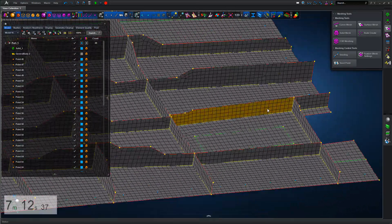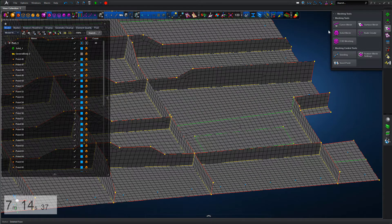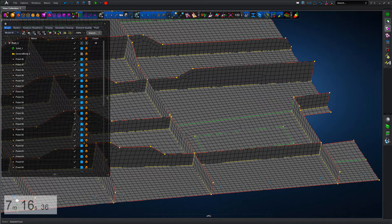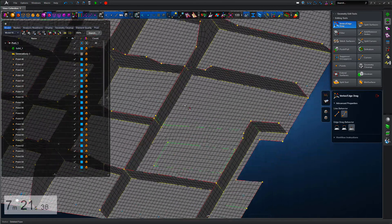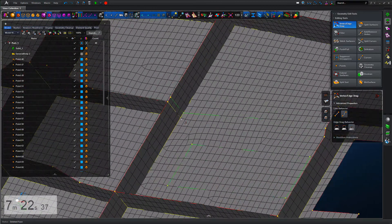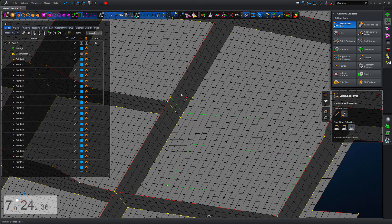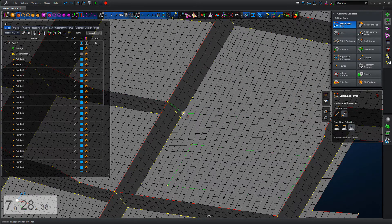Looking through, we can see one area where the mid-surface hasn't met at the natural cruciform interface between adjacent mid-surfaces. We're just going to manipulate that geometry, and we're doing this live — so as the geometry is updated, the mesh is updated alongside that, saving huge amounts of time in terms of back and forth.